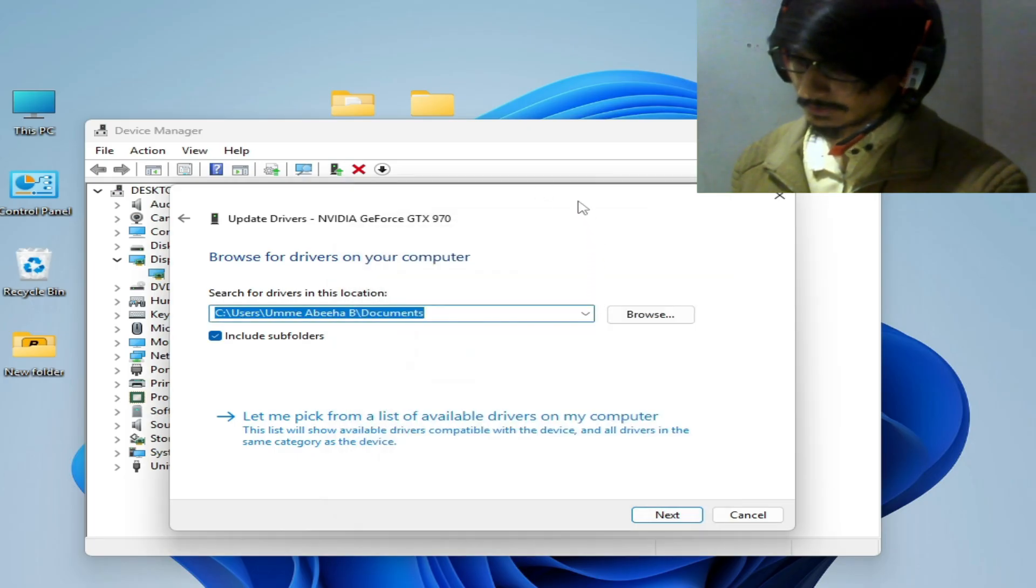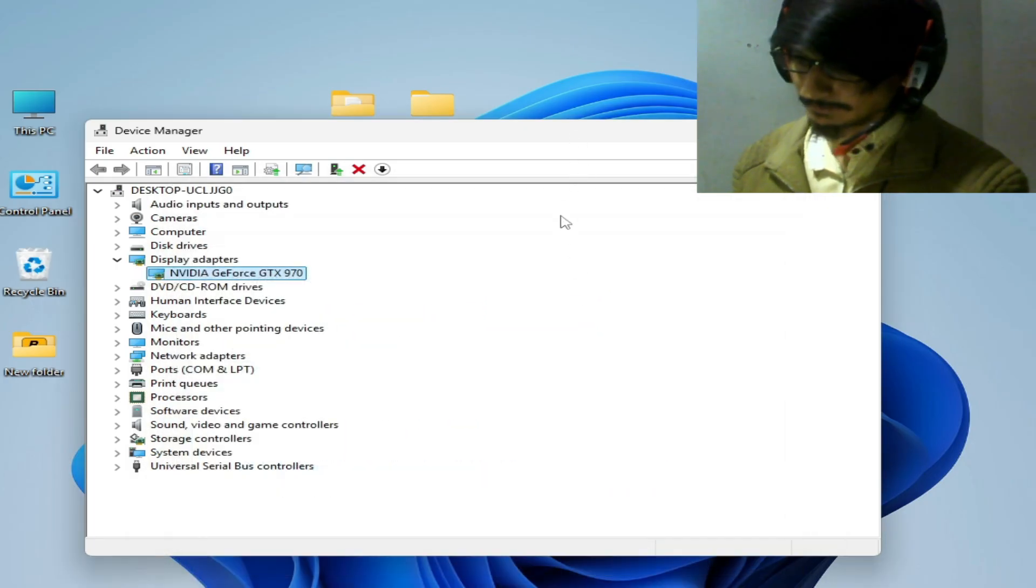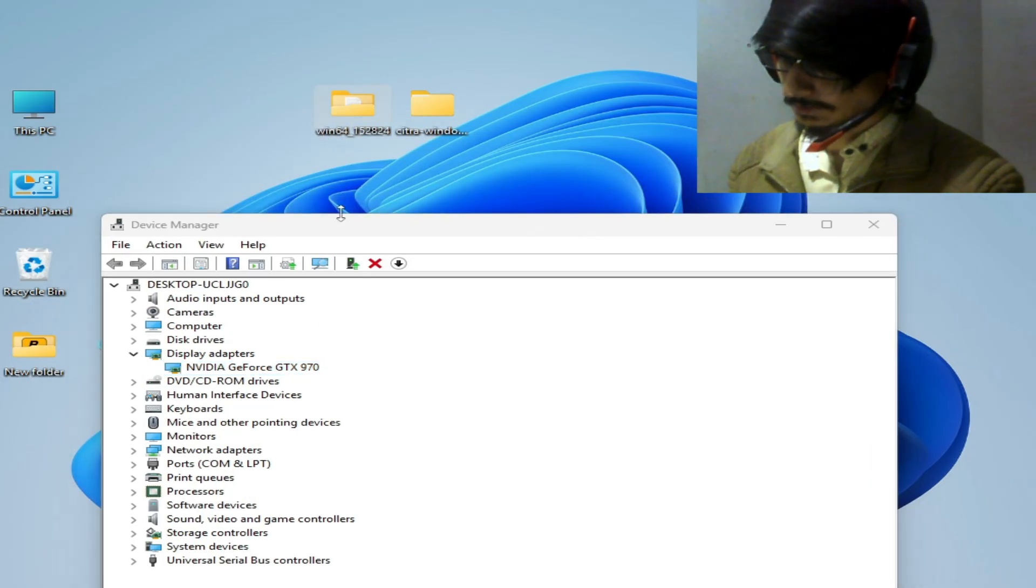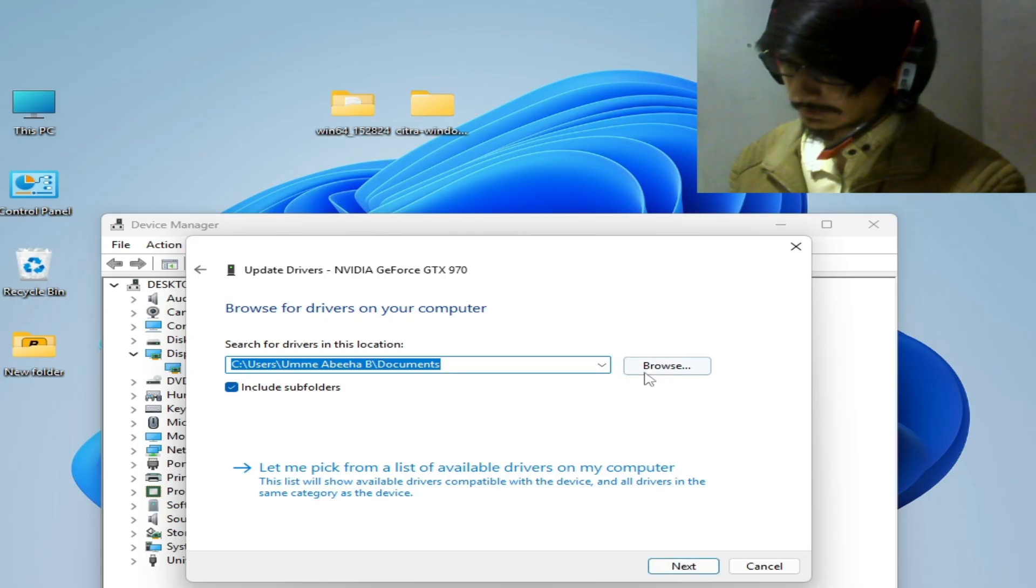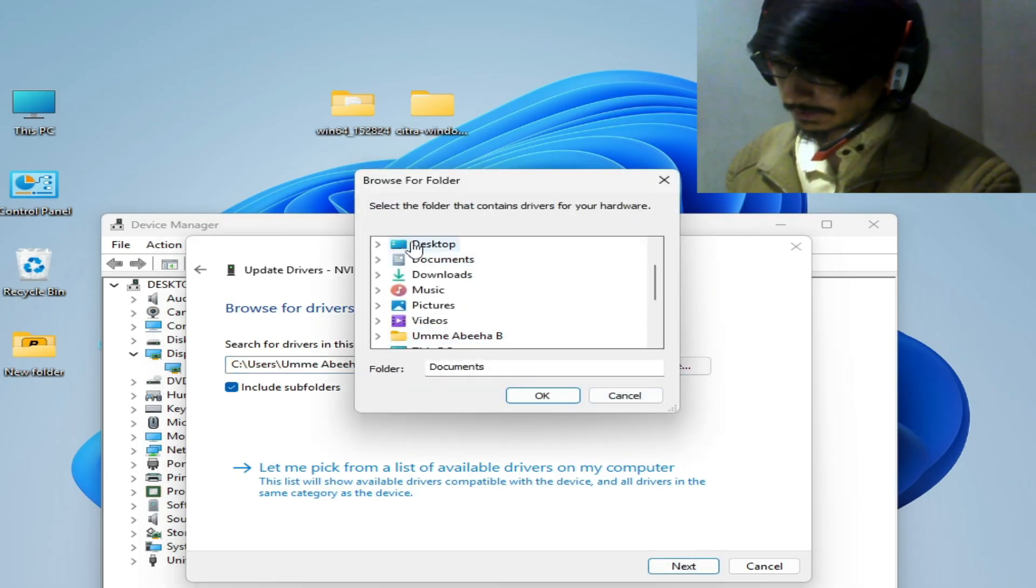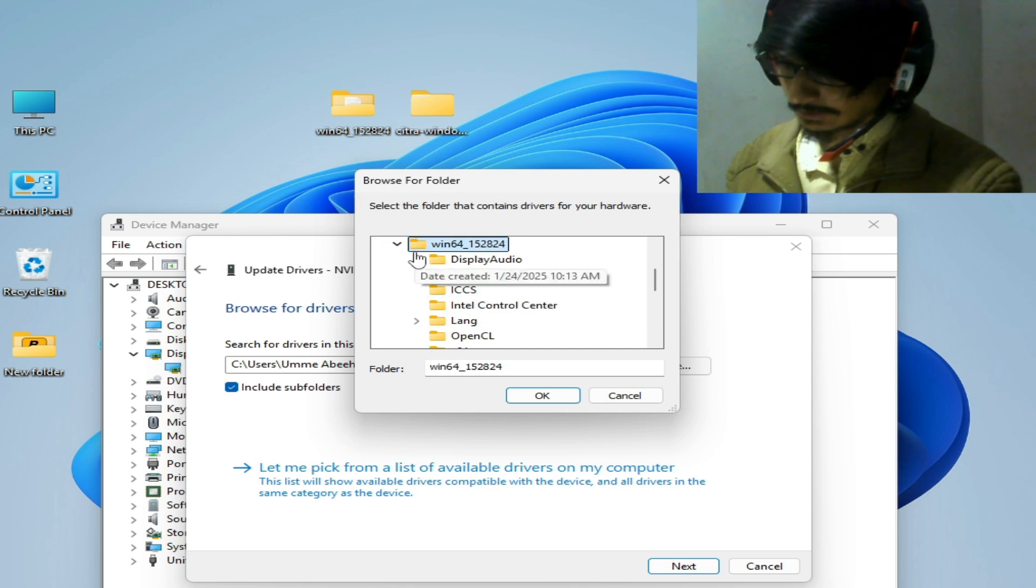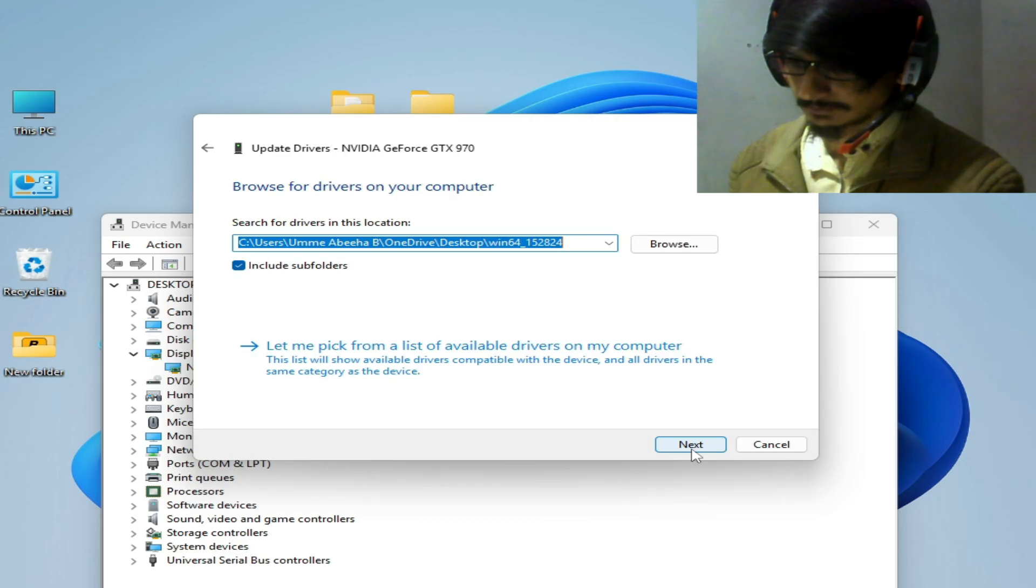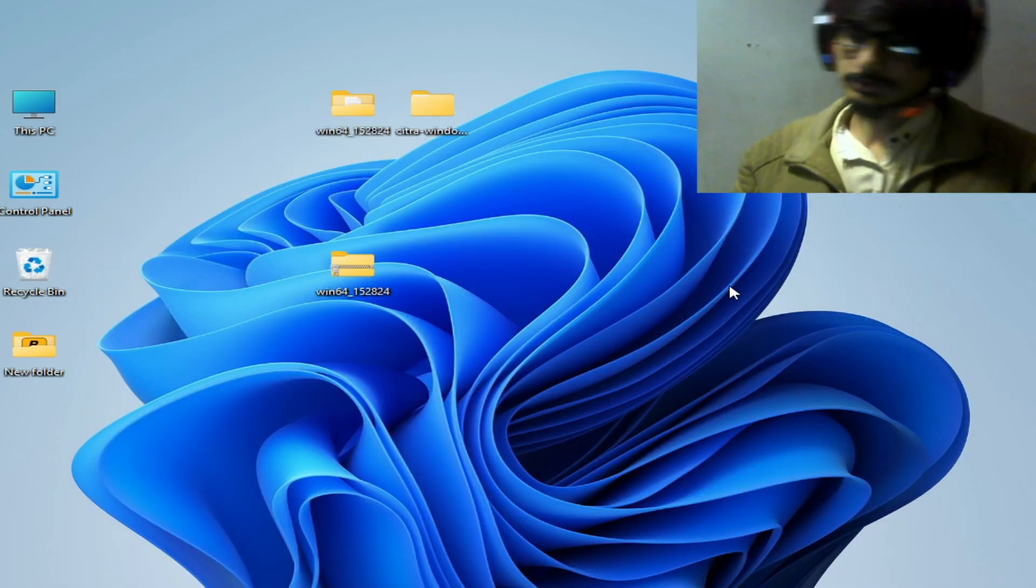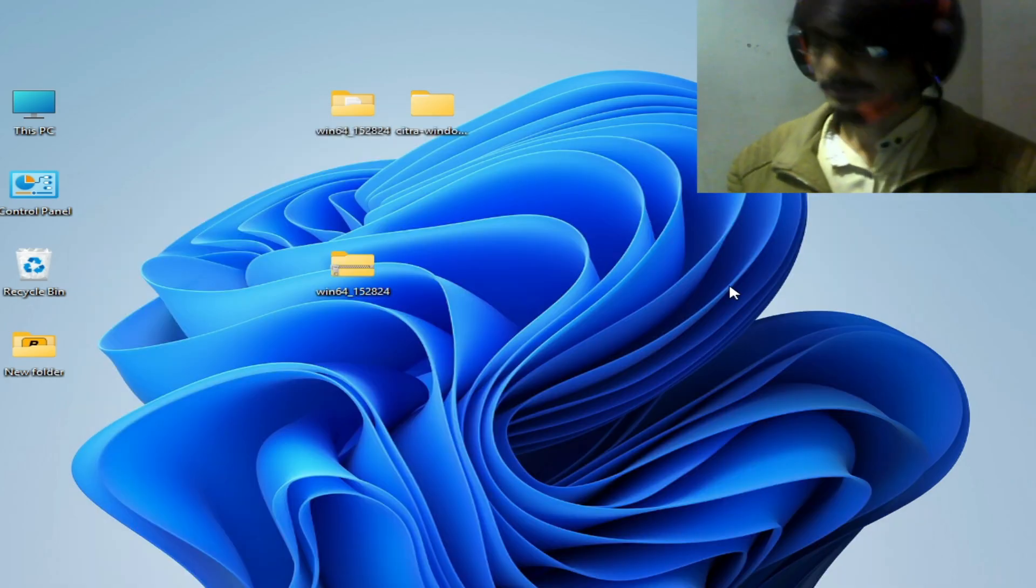This one, Win64, right click, update drivers. Click here, browse, go to your desktop, and select this folder. OK, now click on next. So after installation OpenGL 4.3...